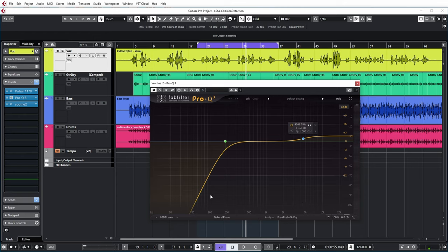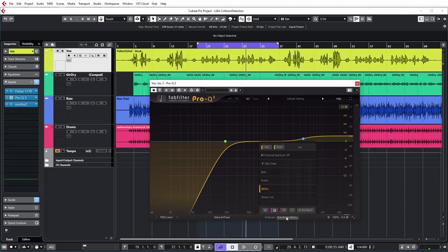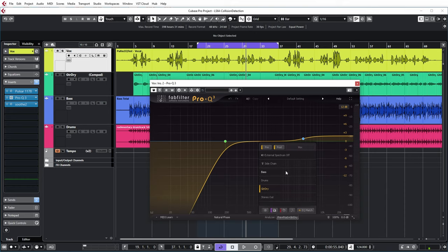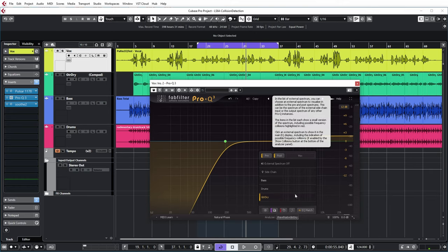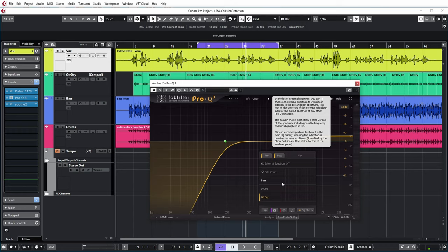But further up in the spectrum, there can also be problems. Pro-Q3 has the ability, if you click on this tab, to show other channels in your project which have a Pro-Q3 instance on the track. In this little overview, you can see the other tracks and Pro-Q3 will detect the collisions. Let's have a look at that.